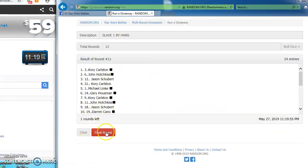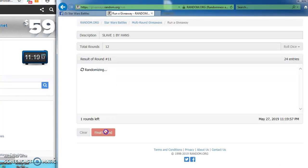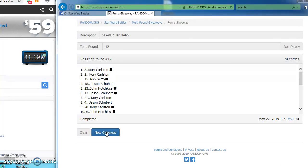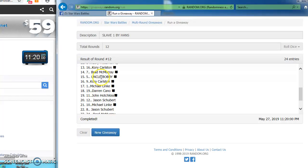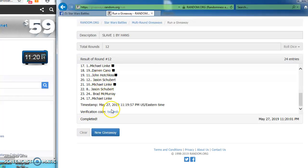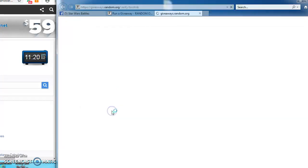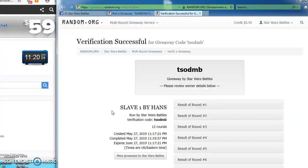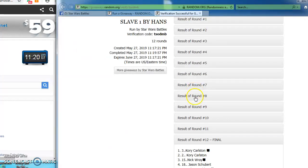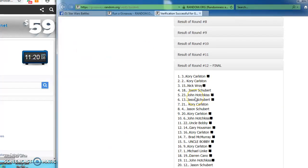I'm going to draw this over. And our winner is... Corey in at number 3. Congrats, Corey. Here's the verification code. We'll make things official. TSO DMB is our verification code. Corey in at number 12 is our winner.